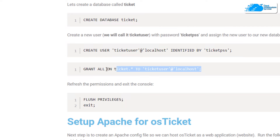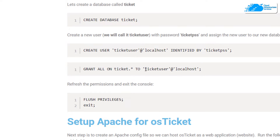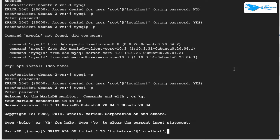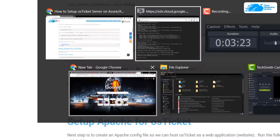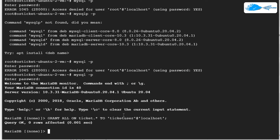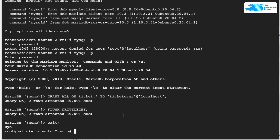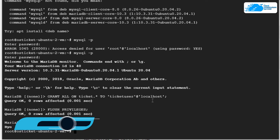Next, we want to grant all privileges to this specific user. Simply copy this command and paste it inside the SSH terminal. Note that the command uses the username we specified, so if you changed the username make sure to update it here. Then run FLUSH PRIVILEGES to apply the configuration, and exit from MariaDB or MySQL.